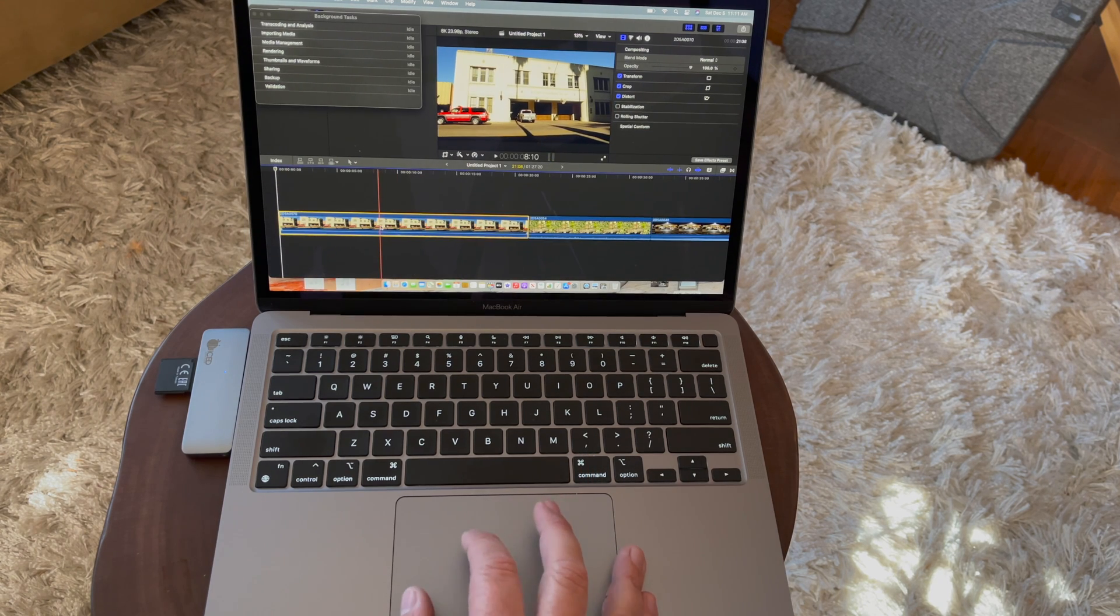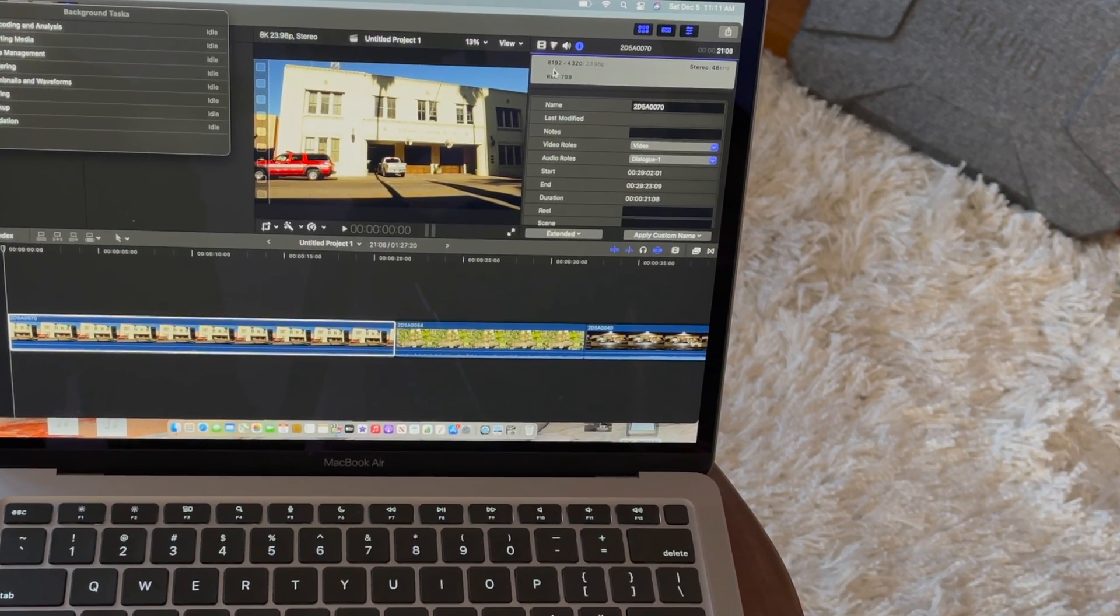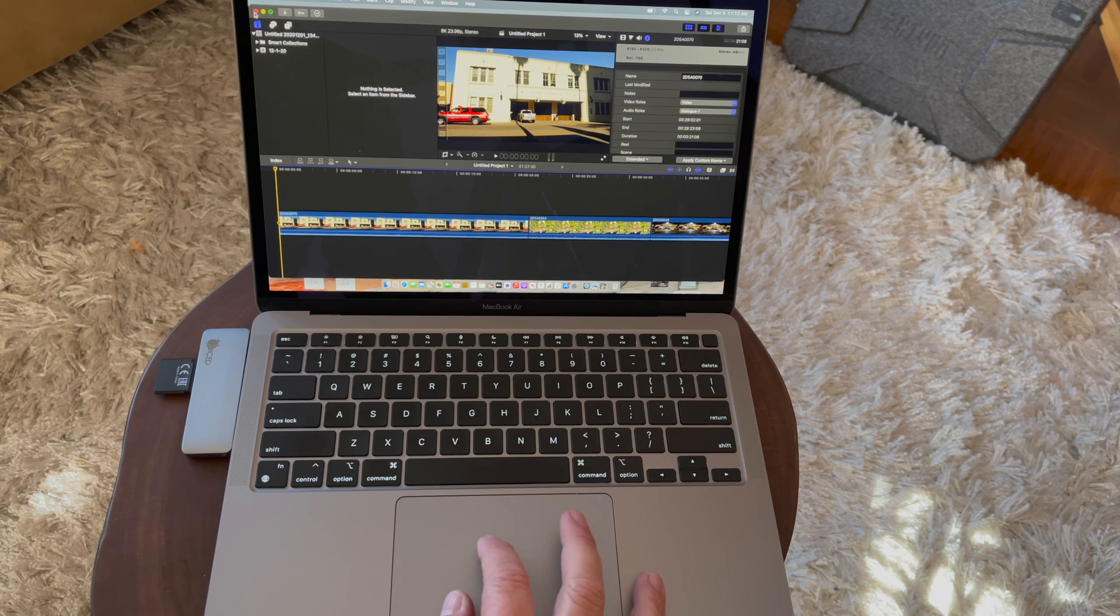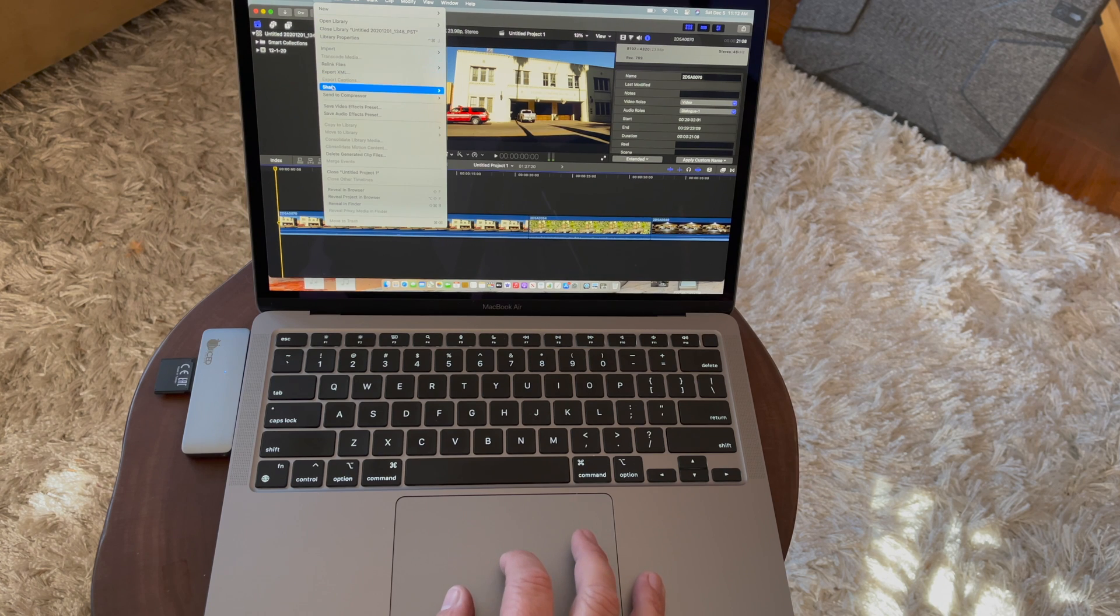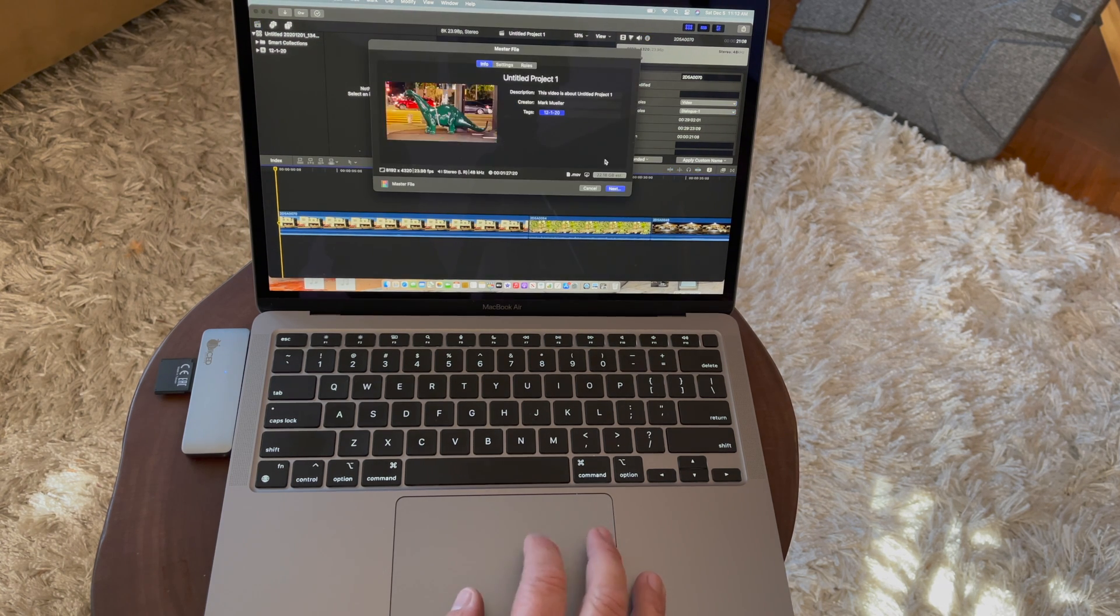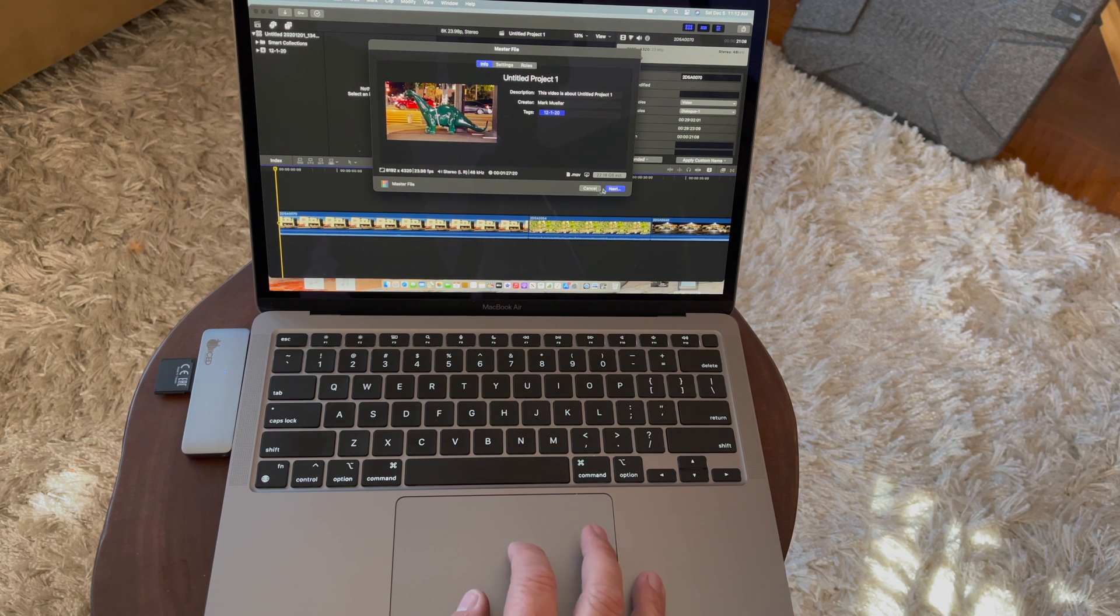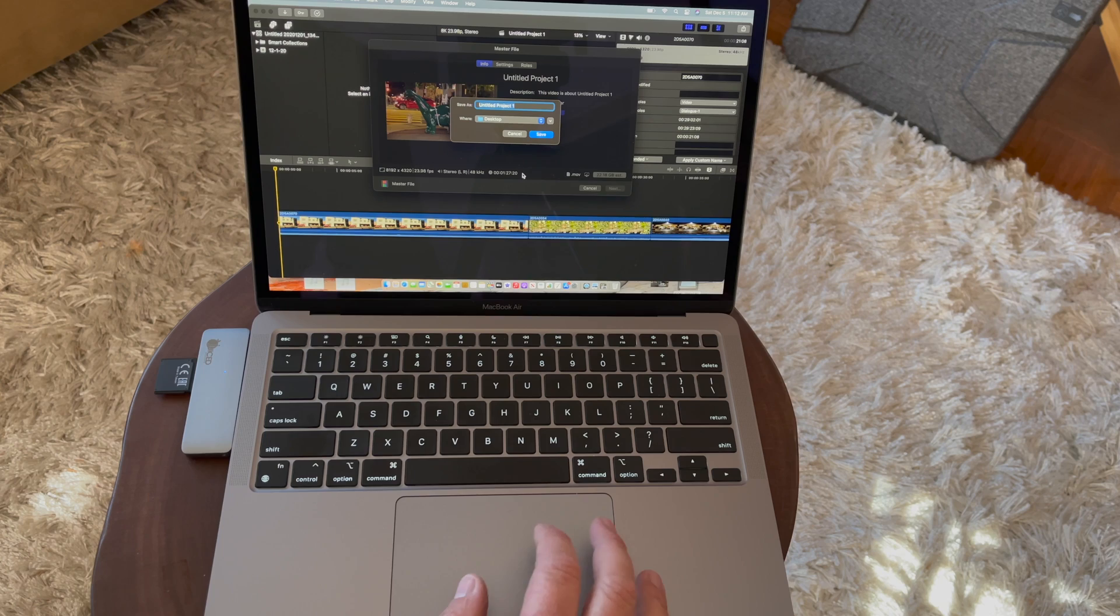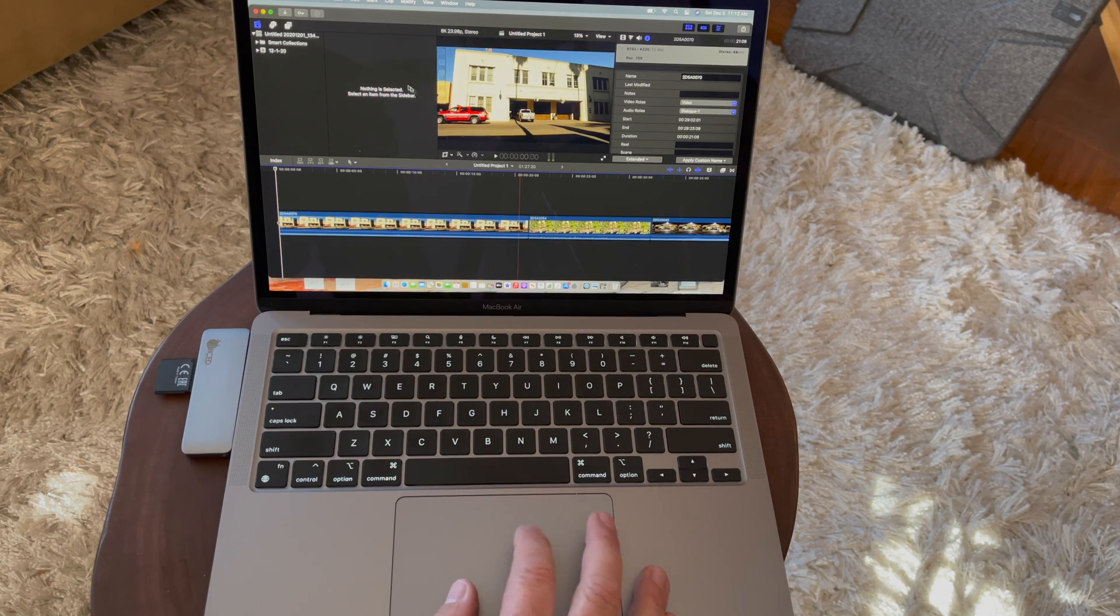Let's take a look at these clips. You can see they are 8K, 23.98. Let's go ahead and export this. I'm going to save this as a master file. You can see it's a 22 gigabyte file, pretty big, and it's 8K. We will just see how long it takes.